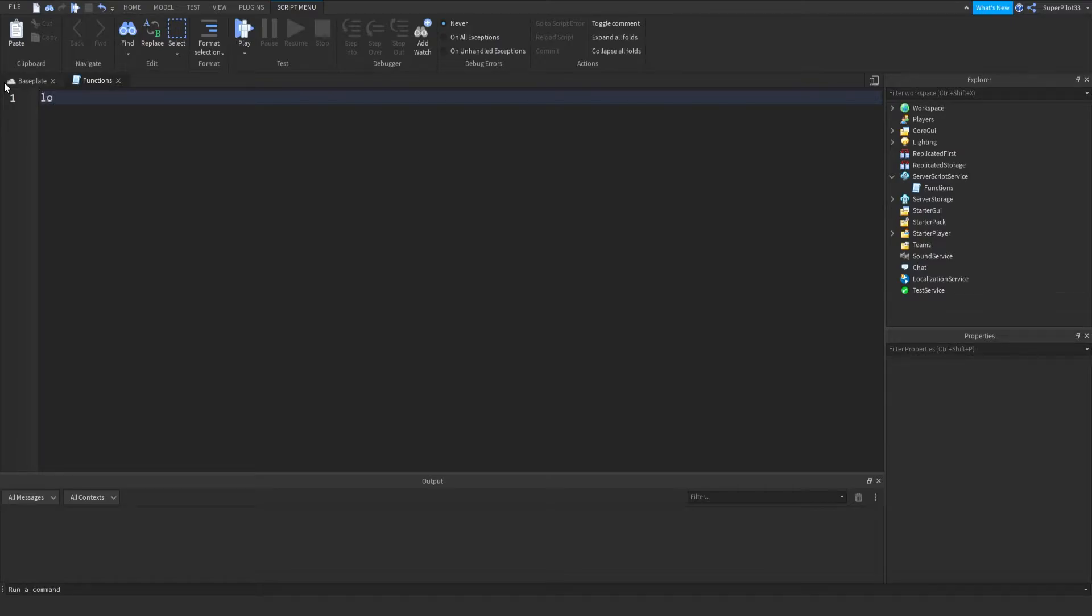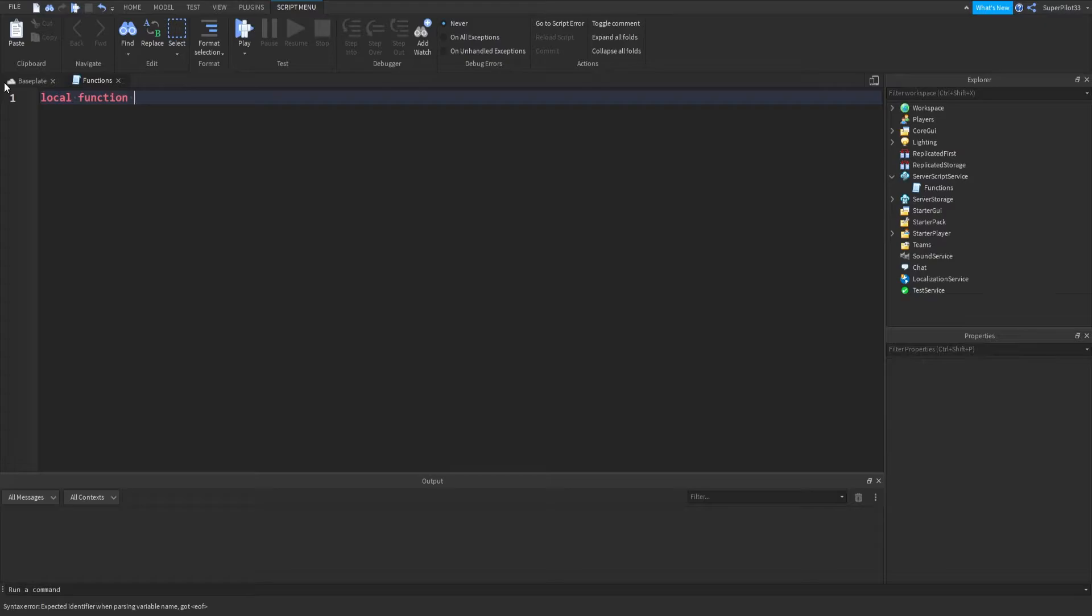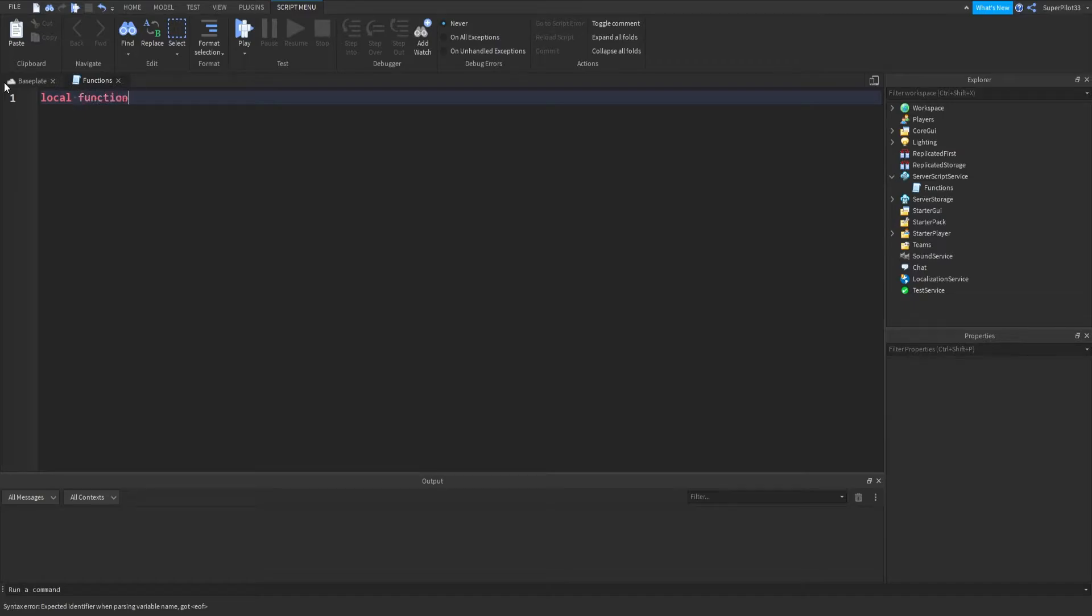So just do local function with a lowercase f, and they should be both red. Then from there you want to type your function name. Just like variables, they cannot start with numbers, and you can't call a variable function because that's how you create a function.